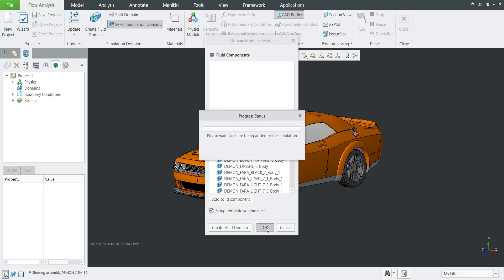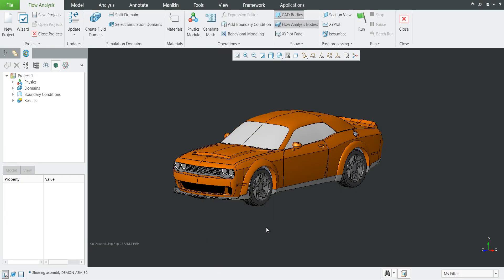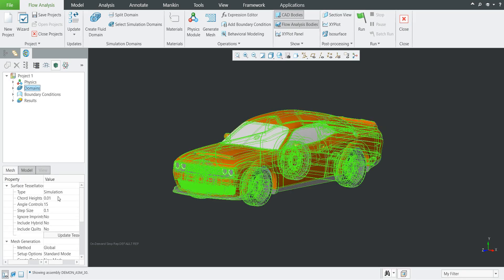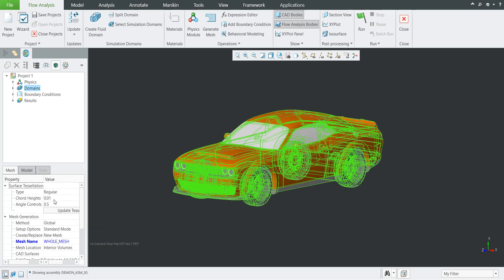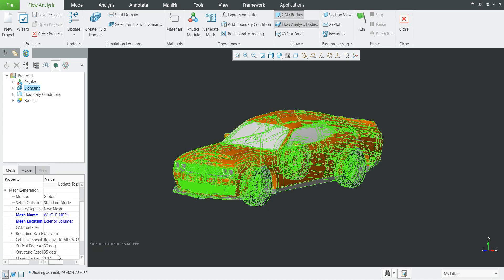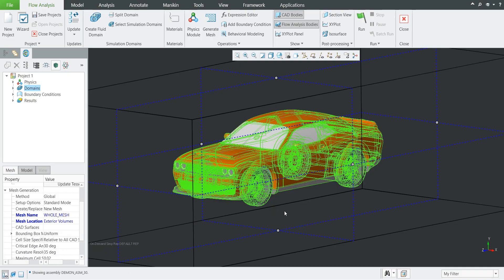When I hit the OK button, the system will prepare all necessary information. The domains are set, but if we select the domain from the tree we can see the type is simulation — we'd like to change it to regular. We also want to change from interior mesh location to exterior volumes, because we'd like to use the exterior analysis. As you can see, the system creates a bounding box as uniform, but we'd like to create a custom one, so I will specify non-uniform.